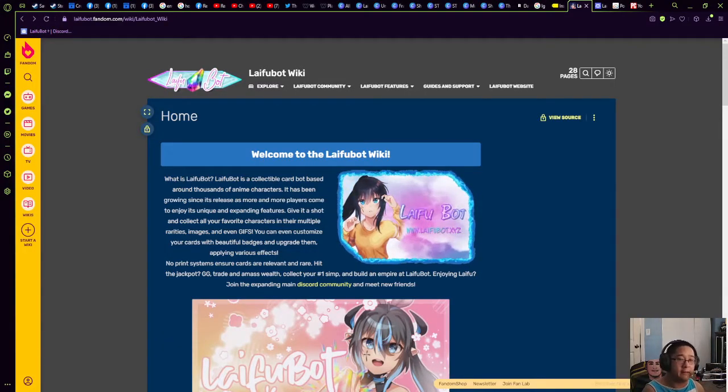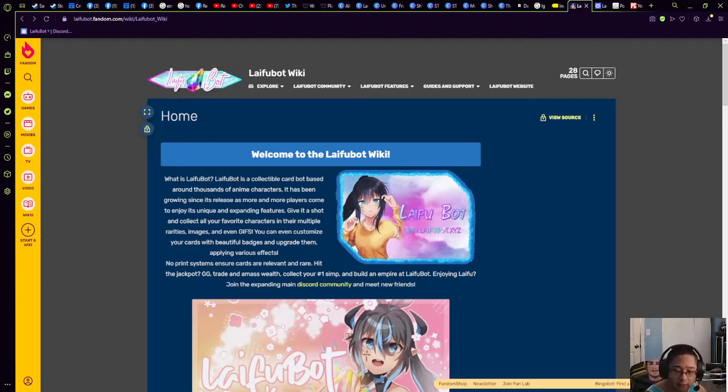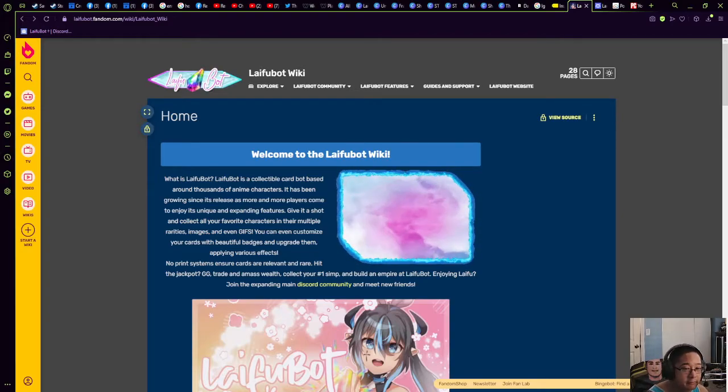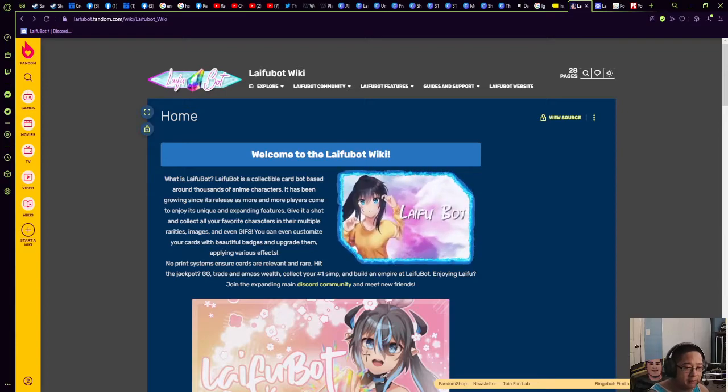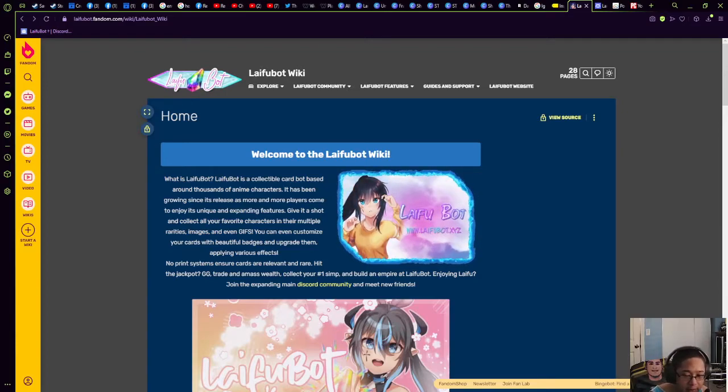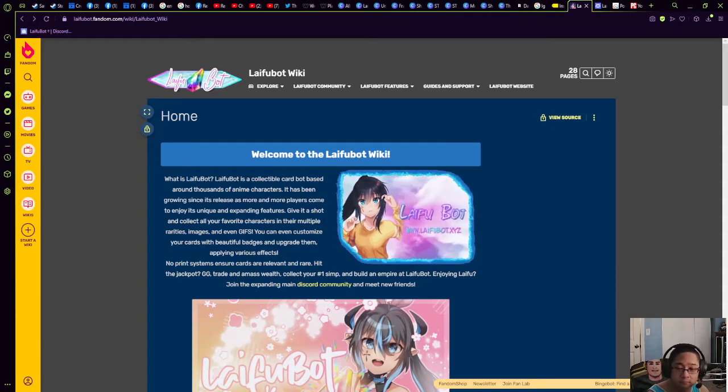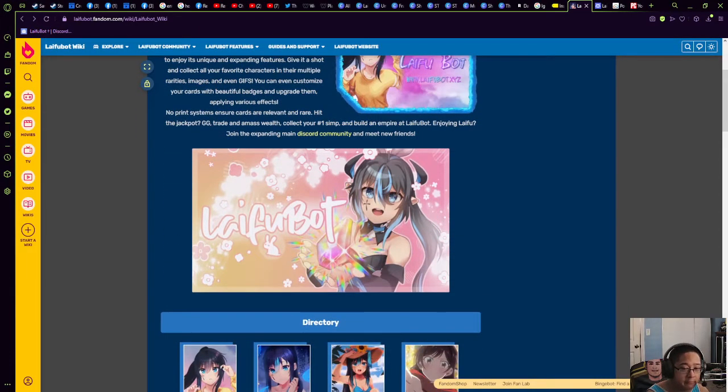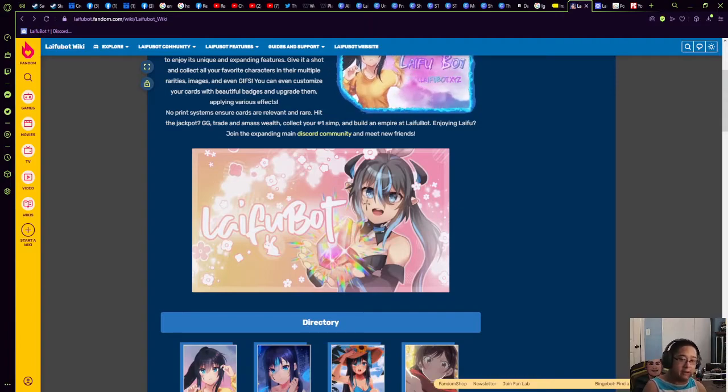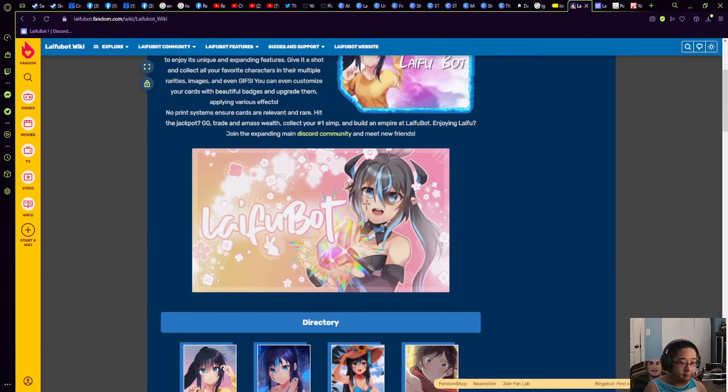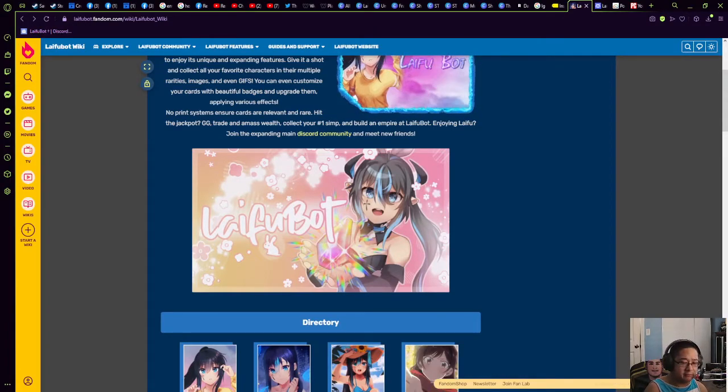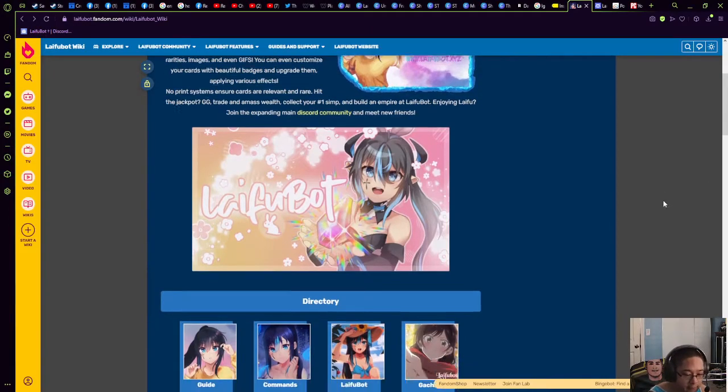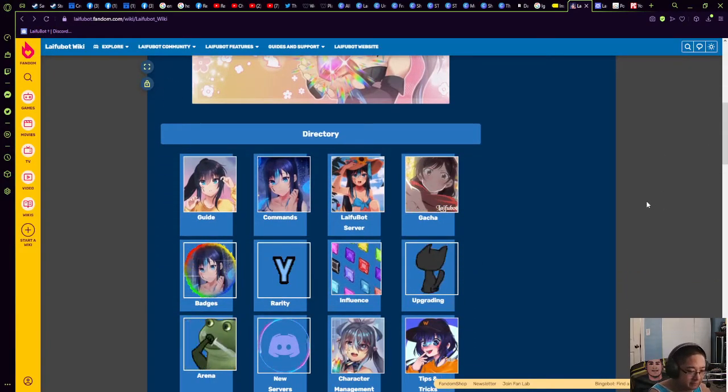First of all, what is Laifu Bot? Laifu Bot is a bot that allows you to collect cards of anime characters, just like you would do with other bots in the anime world like Mudae or Karuta. There's an upgrade system and you can actually add GIFs, which we're going to show you how to do. For today we're going to introduce the bot.